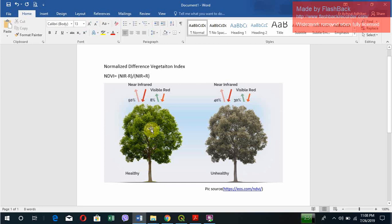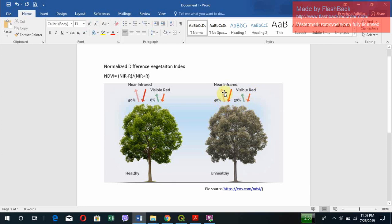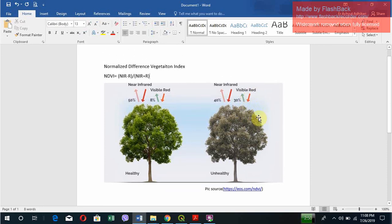But in case of an unhealthy plant, it radiates both near infrared and visible red almost in similar quantities. Look at here, there is 40% radiation of near infrared and 30% radiation of visible red. So this is the characteristic of the unhealthy plant.